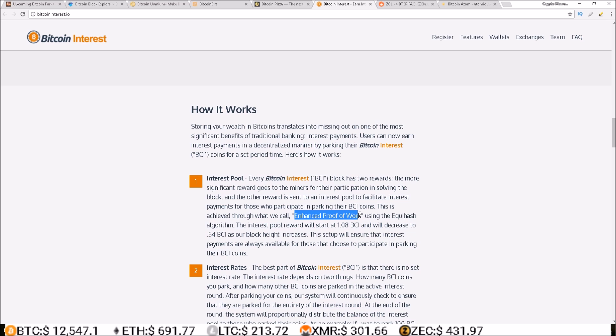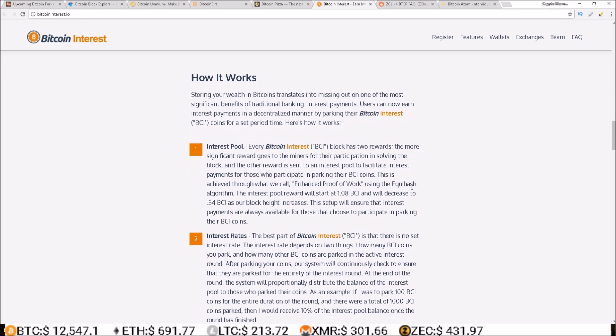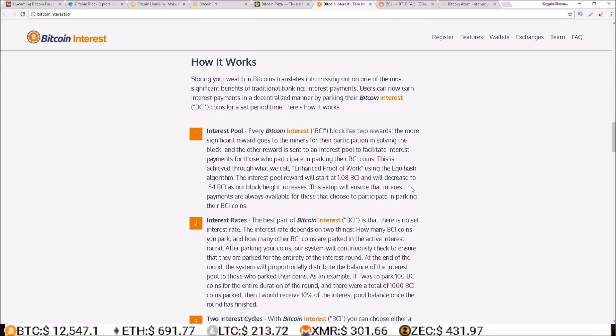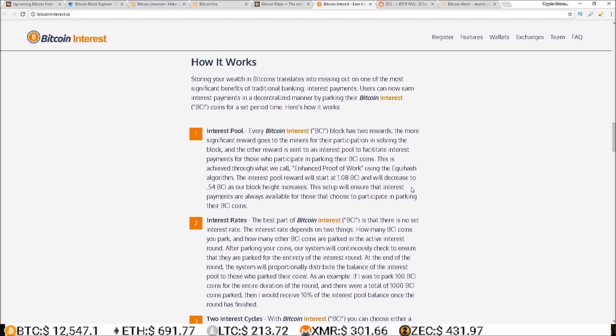So this isn't a proof of stake coin like I thought, it is actually an enhanced proof of work but it has a proof of stake feature. Pretty much you can stake your coins and get paid interest on those coins that you park. It is part of the block reward.